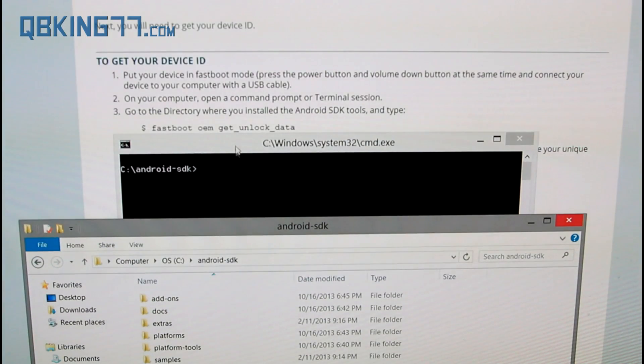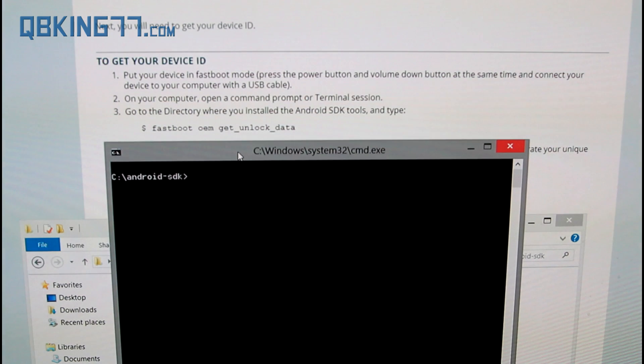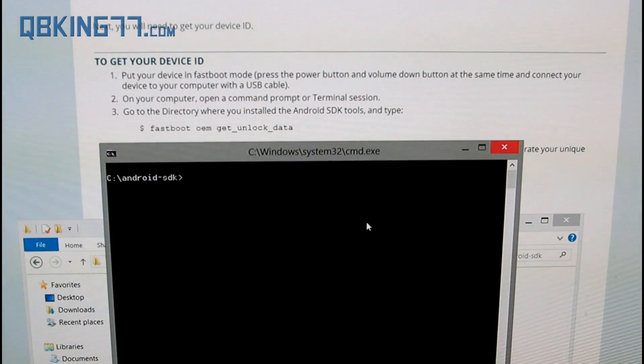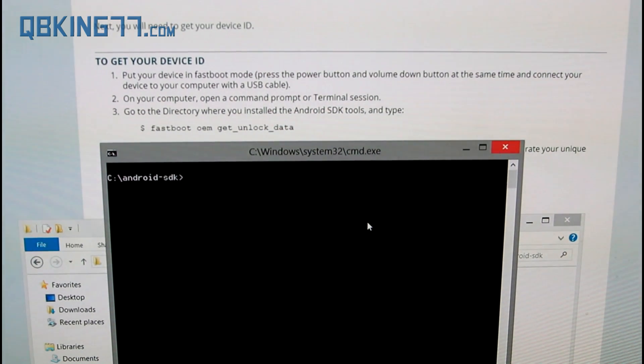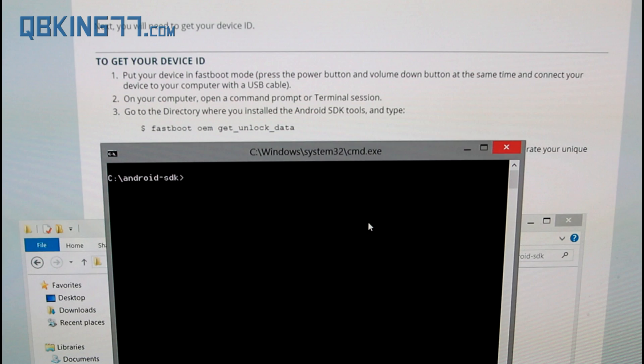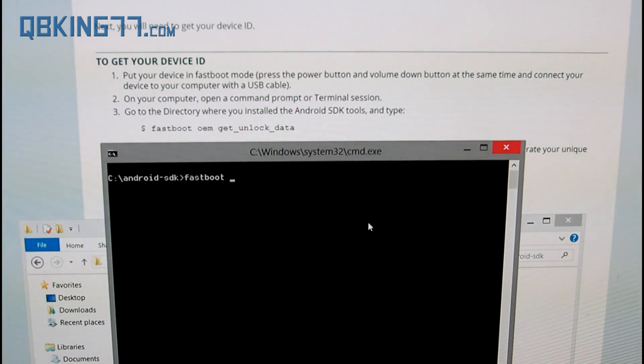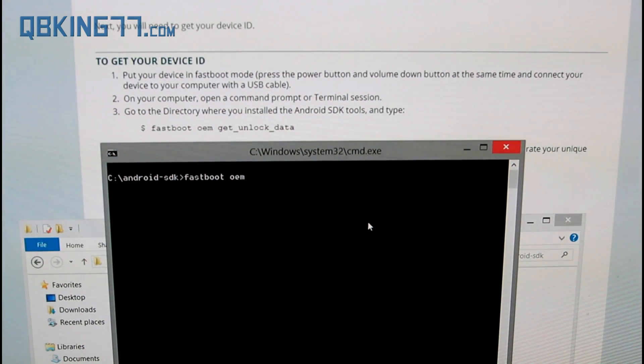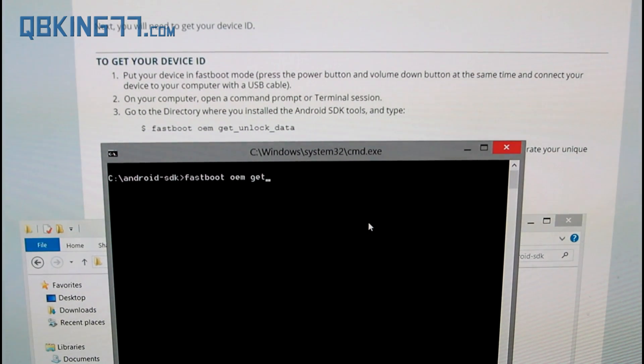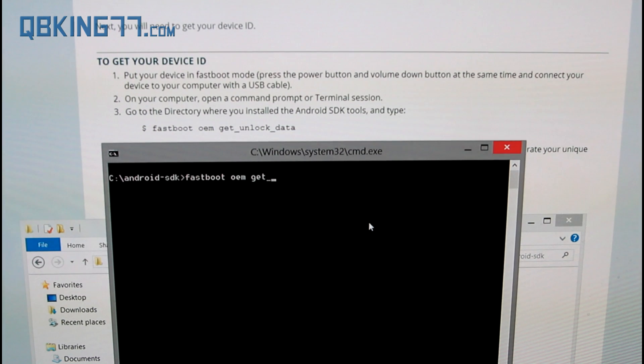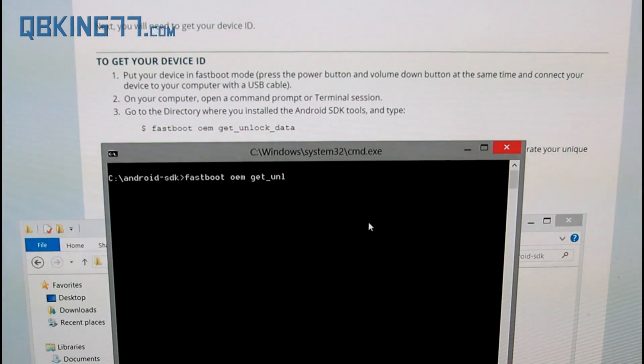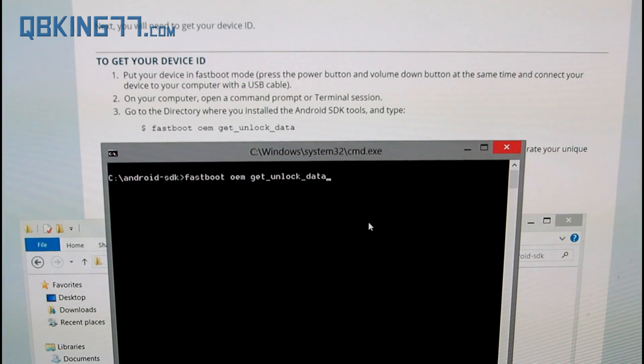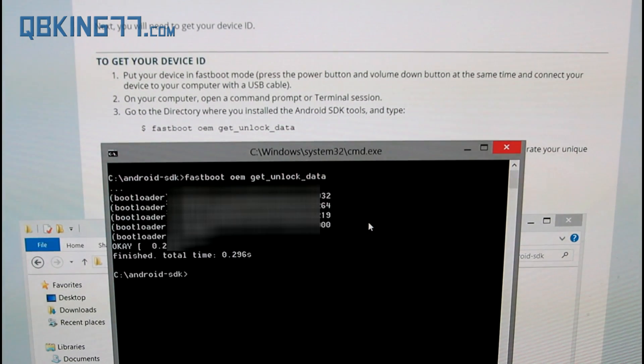What this command prompt is going to do is allow us to get an unlock code that you do need to unlock your device. What I am going to do is, you will see on the site it tells you what you need to type in on that website. I am going to show you. Just type in fastboot space OEM space get underscore unlock underscore data, and press enter.